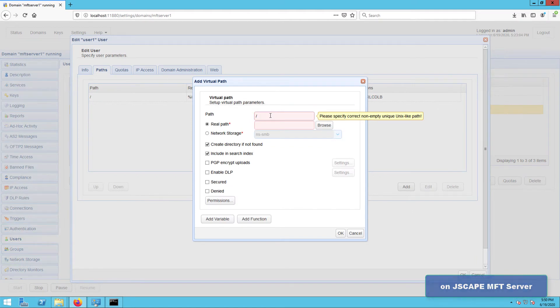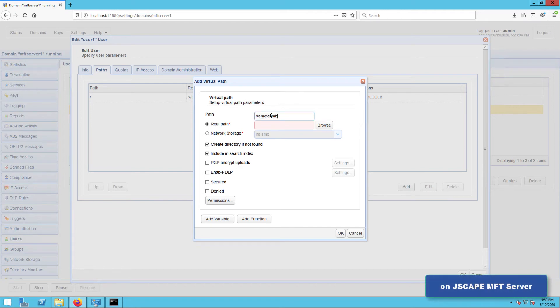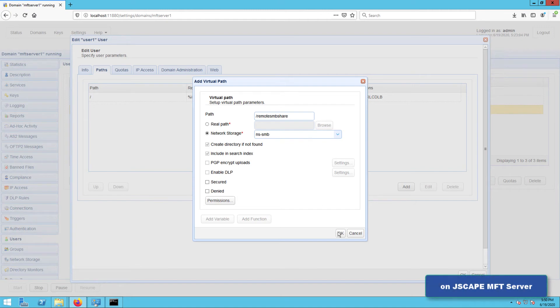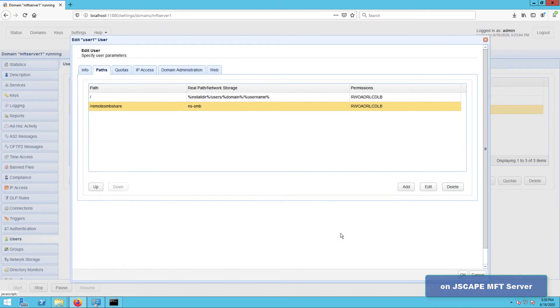Next, go to the paths tab and click add to add a new virtual path. Give this virtual path a name, for example, remote SMB share. After that, click the network storage option and select the SMB network storage object you created earlier. Click OK to proceed. And then OK again to get back to the main screen.